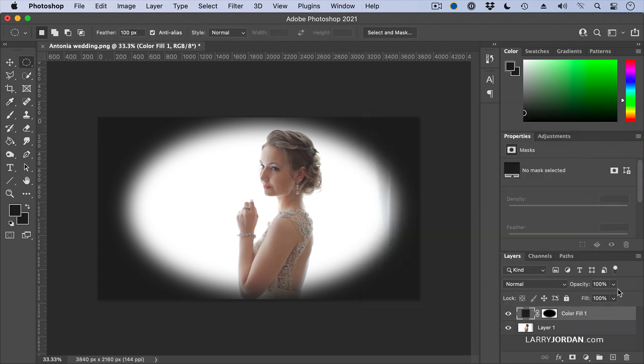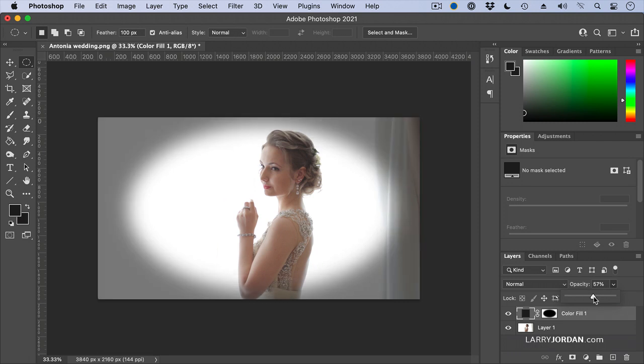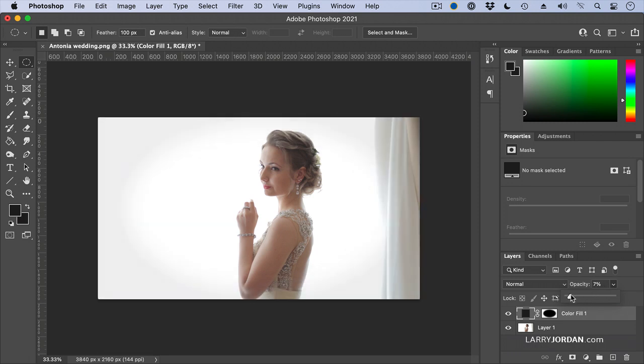Select the layer. And let's just change the opacity. And pull the opacity down. Right about there. The vignette doesn't have to be in your face, but notice how it draws the eye to her and minimizes to a great deal the whiteness of the window. You could make this a colored vignette by just changing the color that you're selecting.